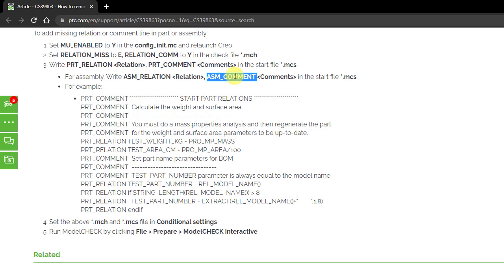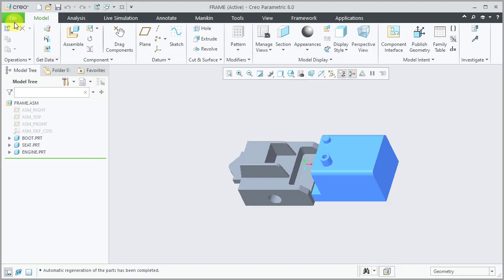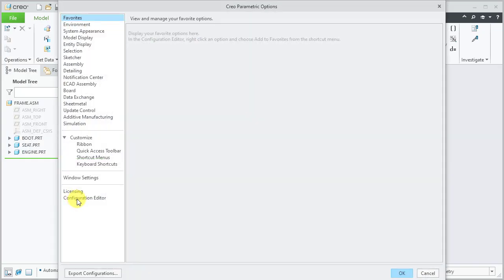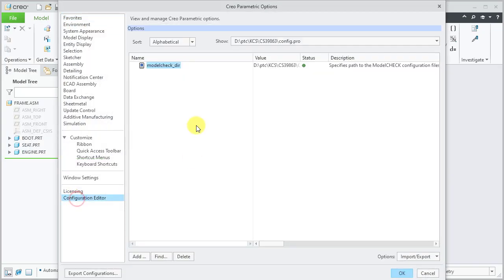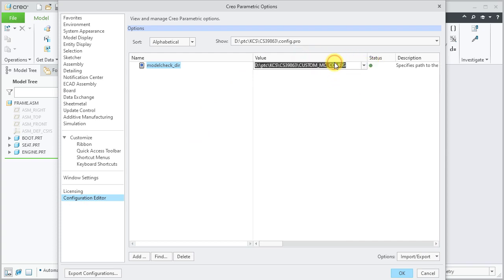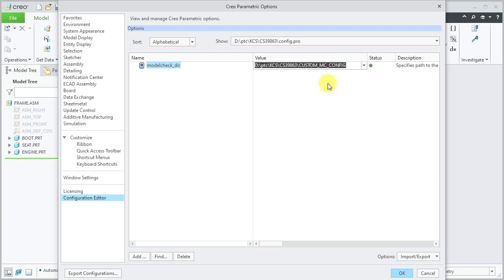Let's review the configuration in CREO. Select File Options Configuration Editor and make sure the model_check_dir config option is set to your custom model check configuration folder. If you do not prefer setting your custom model check folder, you can use CREO Parametric Default Model Check Folder.